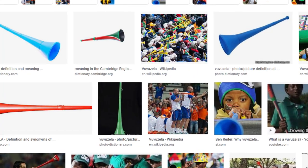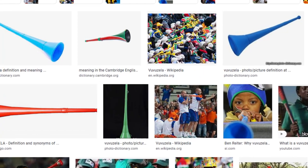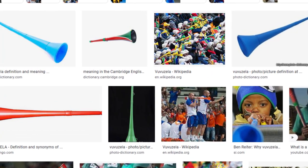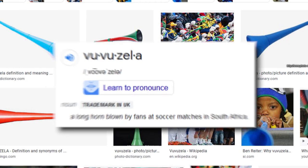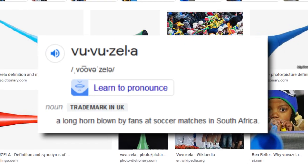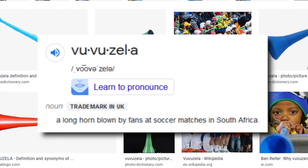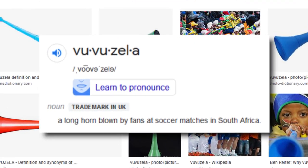You can see it is a loud horn. Now, the thing about Vuvuzelas is that they are from South Africa, and it is blown by fans at soccer matches.